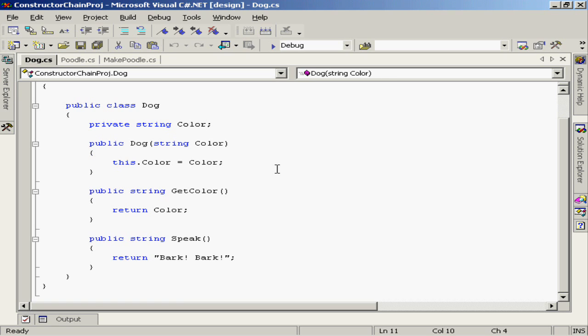Now technically in this case, because I did create an explicit constructor in the dog class, that default or zero parameter constructor is not created by the compiler. Therefore, this dog class now has only one constructor, the one that accepts a single string parameter.